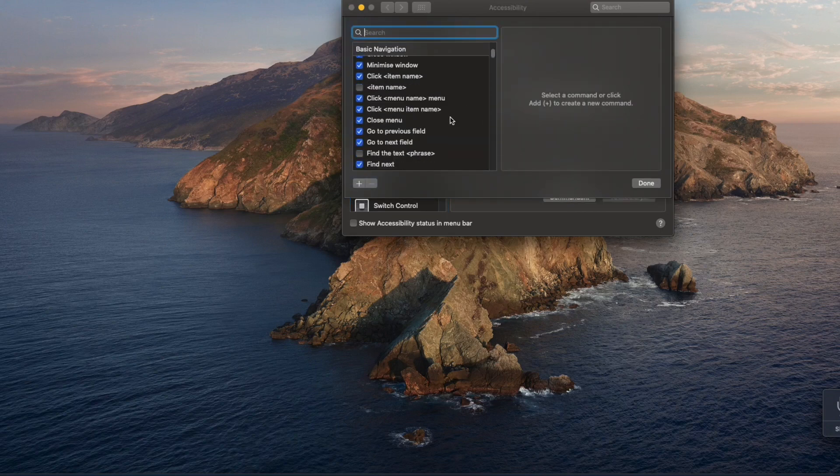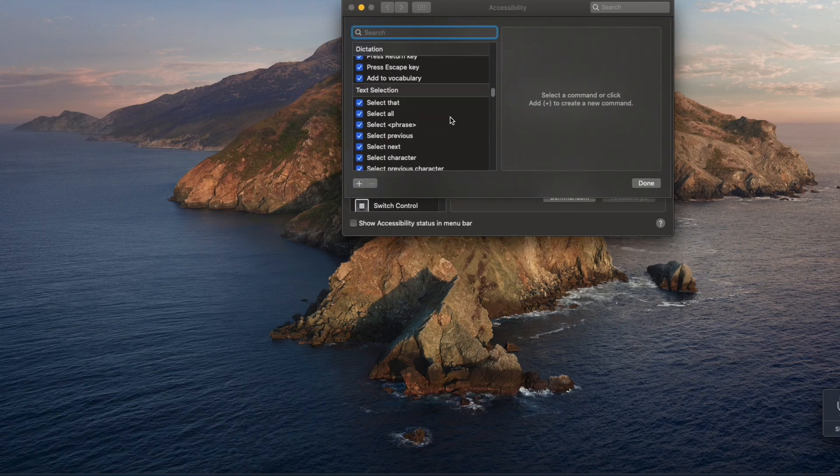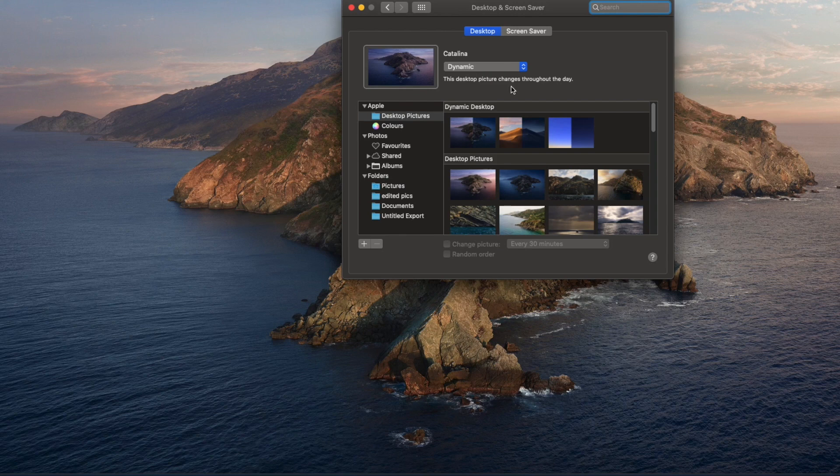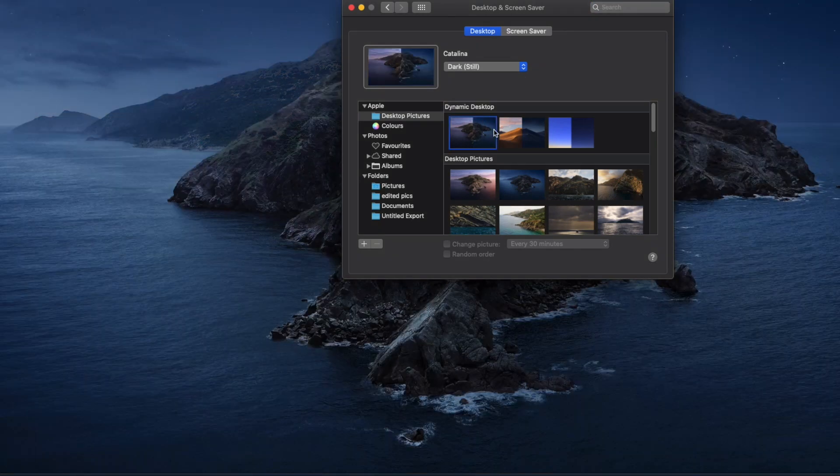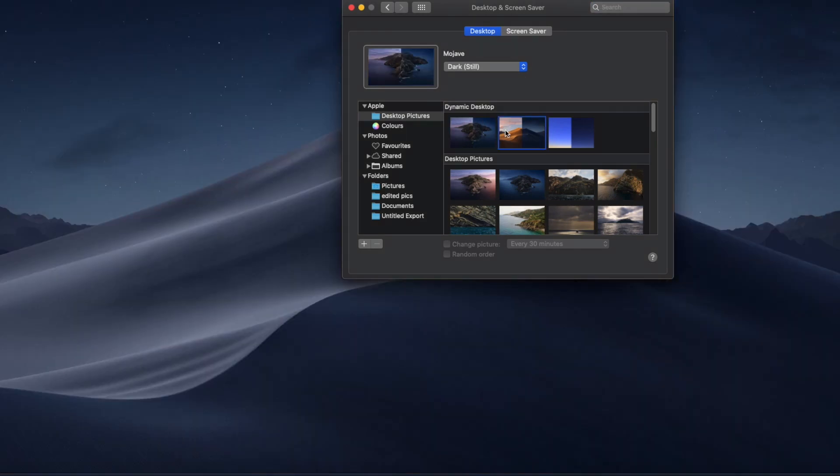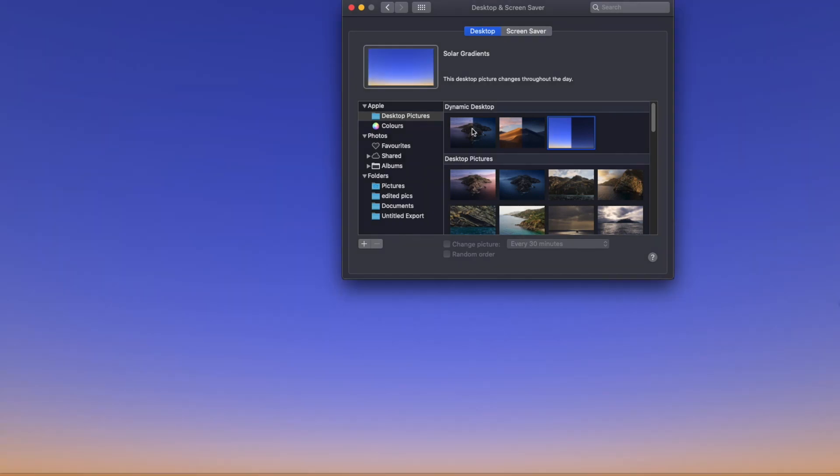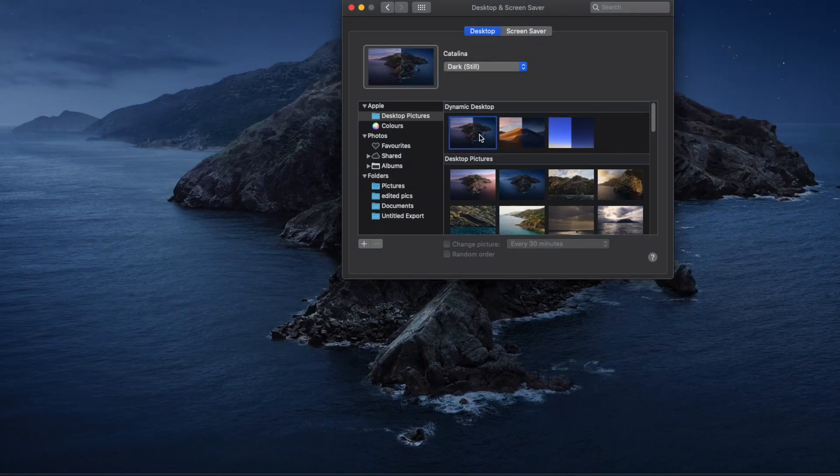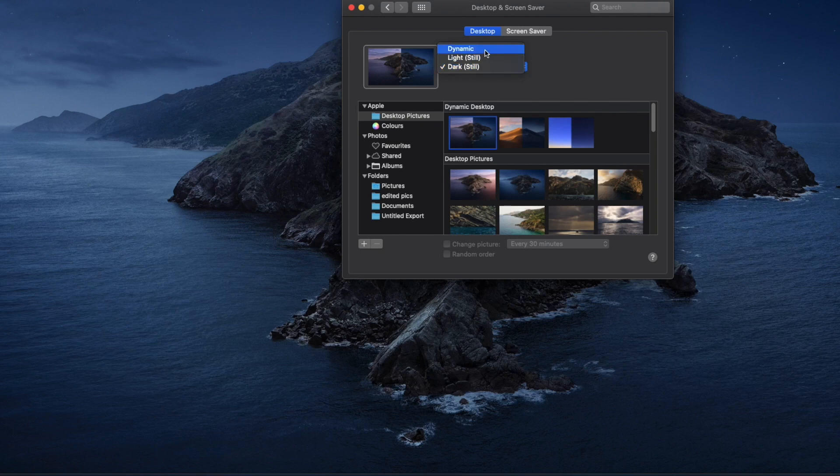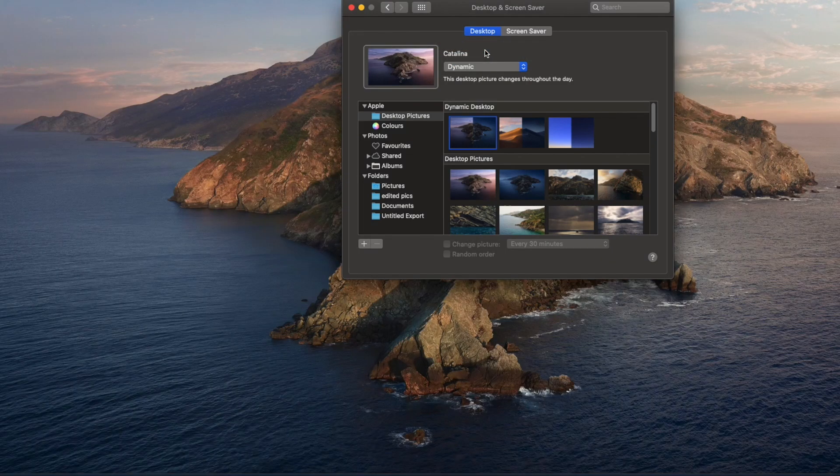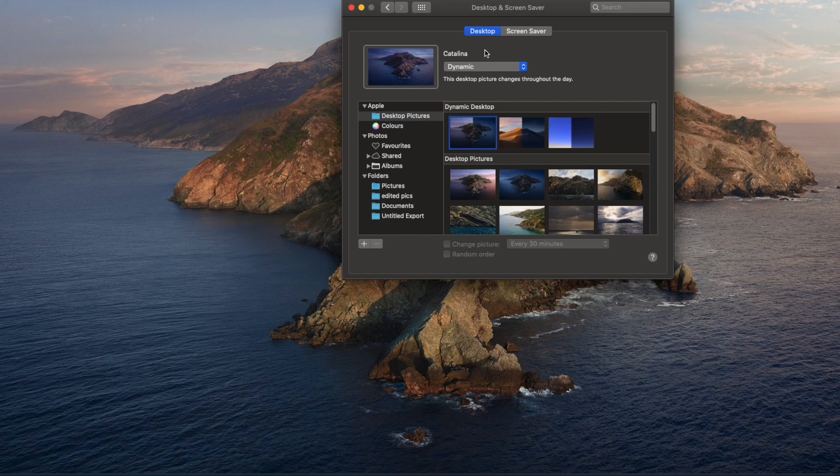The last thing is wallpapers. There are a few new wallpapers added, and they're awesome. There's a dynamic wallpaper section. If you select one of the wallpapers in that section, you can see the lighting changes according to the time on your iMac or MacBook. This is a cool feature.